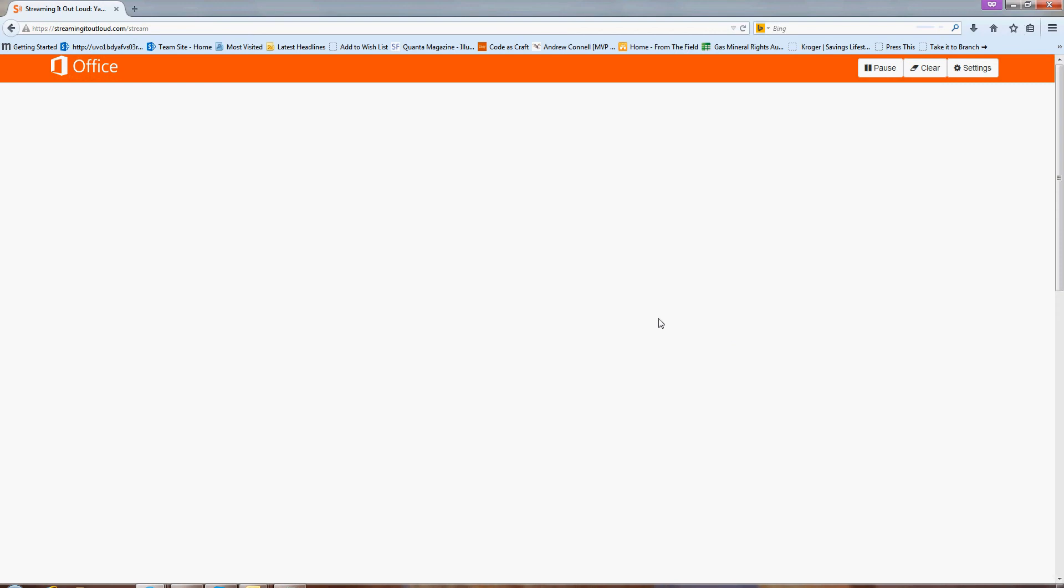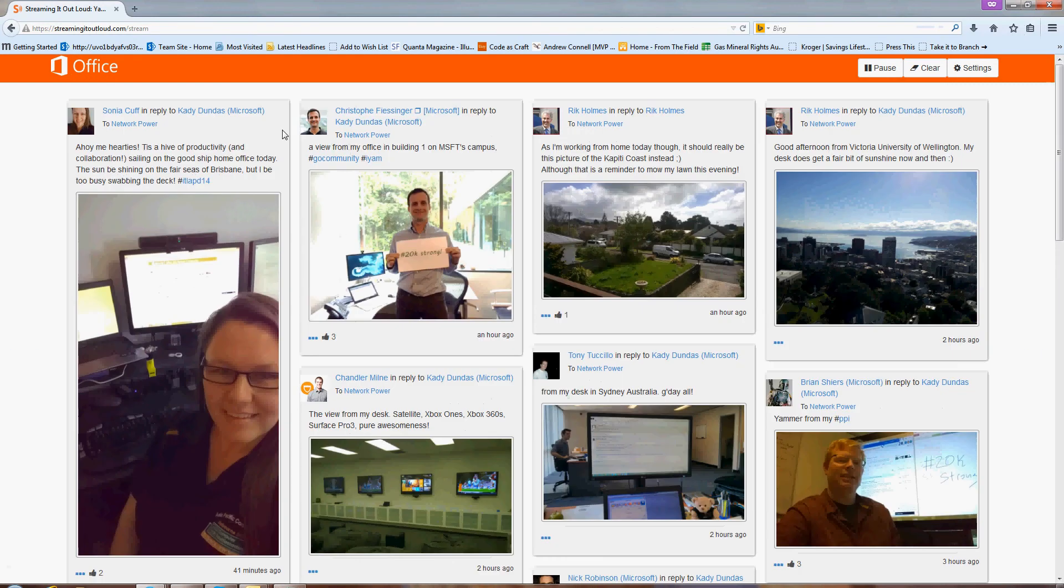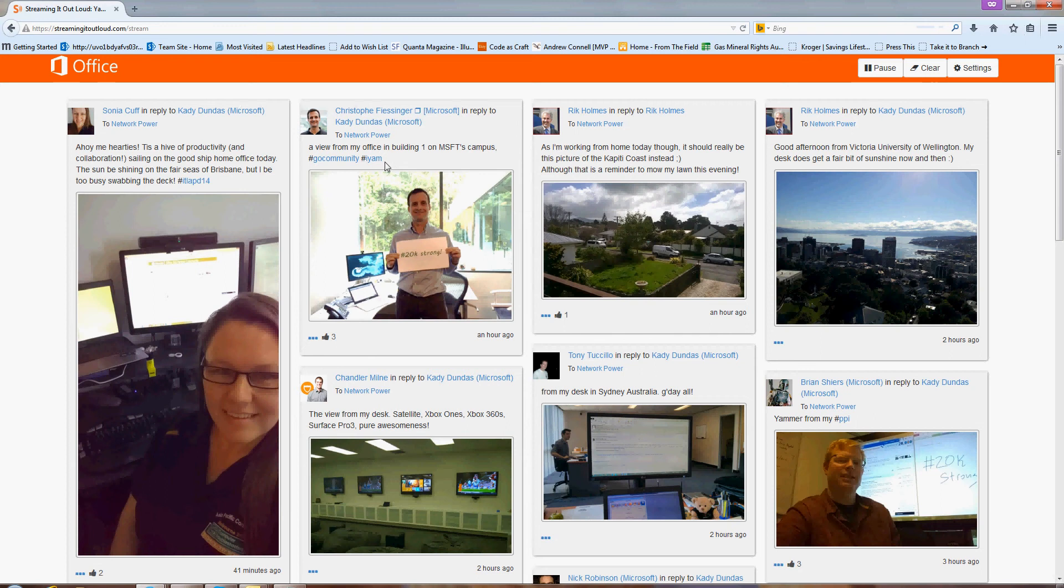And if I click Save, you'll see those changes have happened. So my header color has changed. Here's that Office 365 logo that's out here.